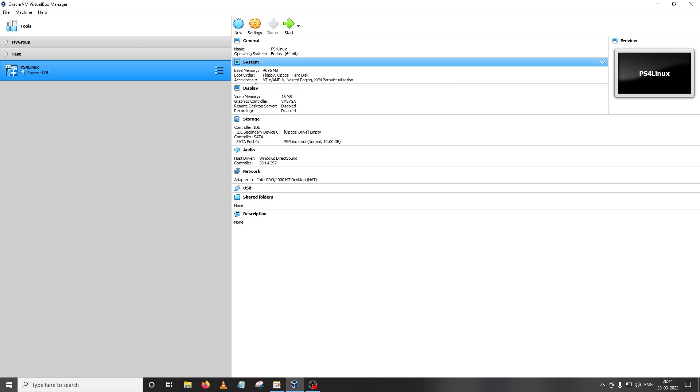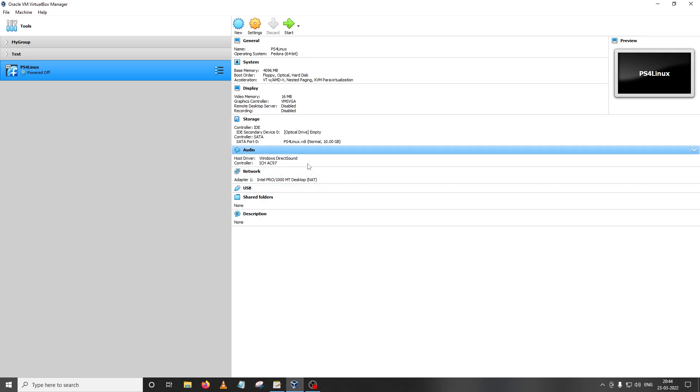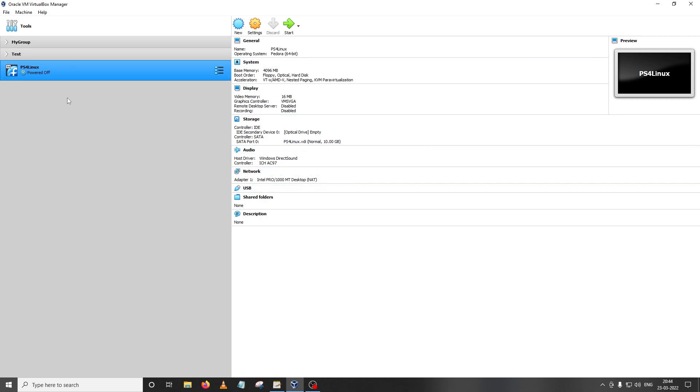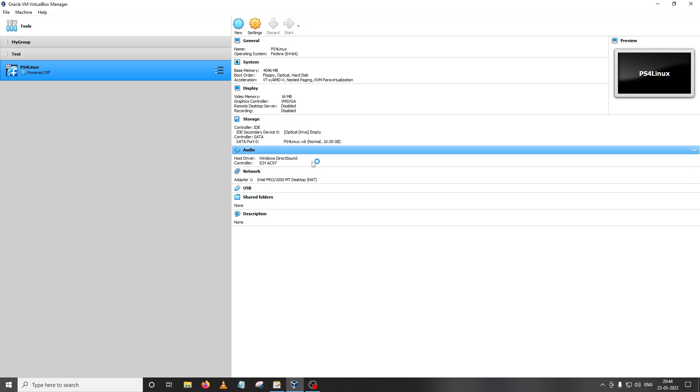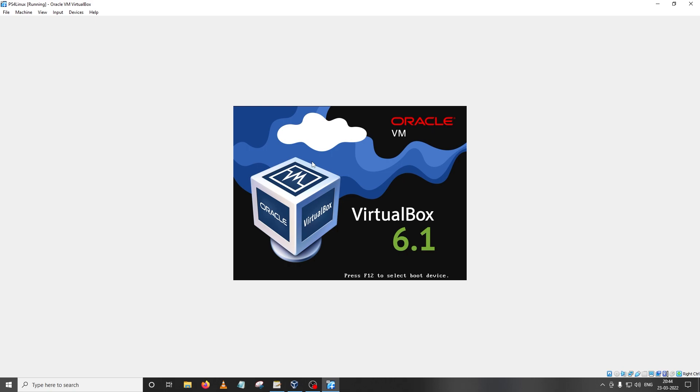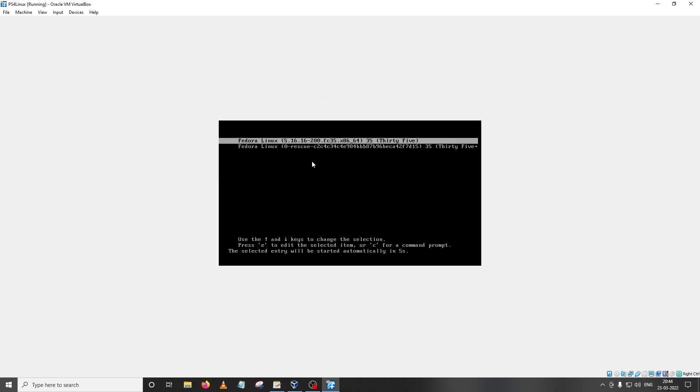So assuming that you have followed those instructions and installed the distro onto the virtual machine, here we call it PS4 Linux. Let's just start it and then I'm going to press ENTER here.